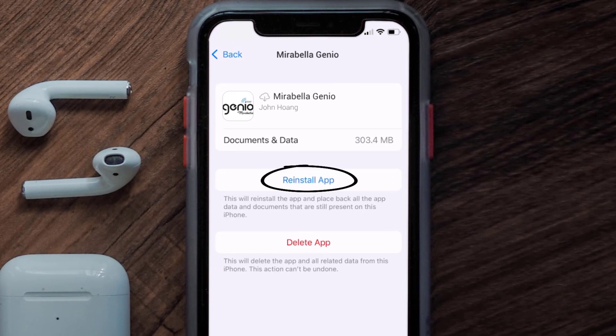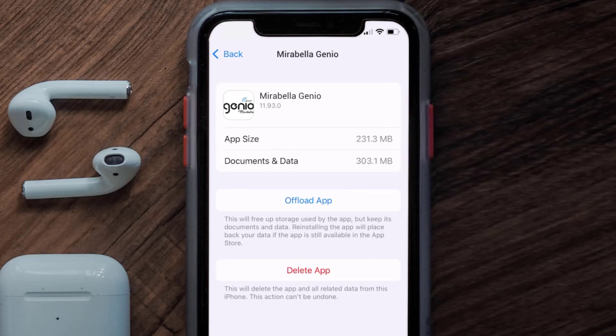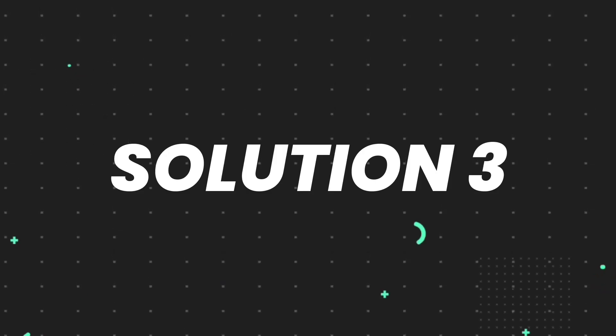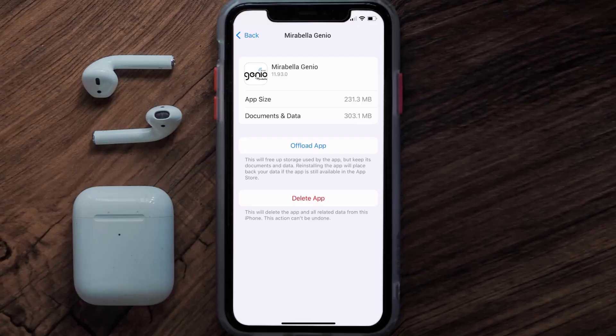Tap again to confirm. It'll take a bit for processing and then a Reinstall button will show up — simply tap on it to reinstall the app. This should fix the issue, but if it doesn't, then you need to completely reinstall the app. Follow the on-screen instructions to navigate all the way to the app page.